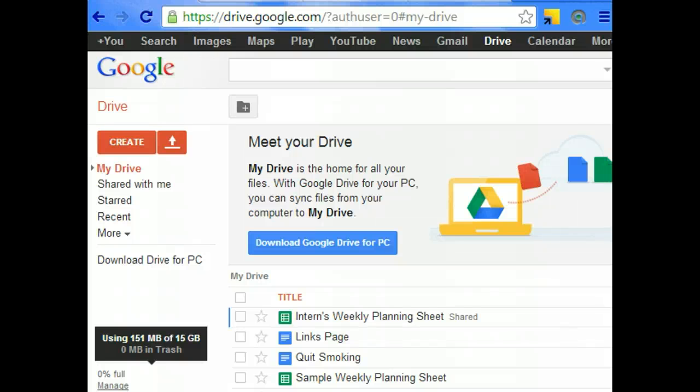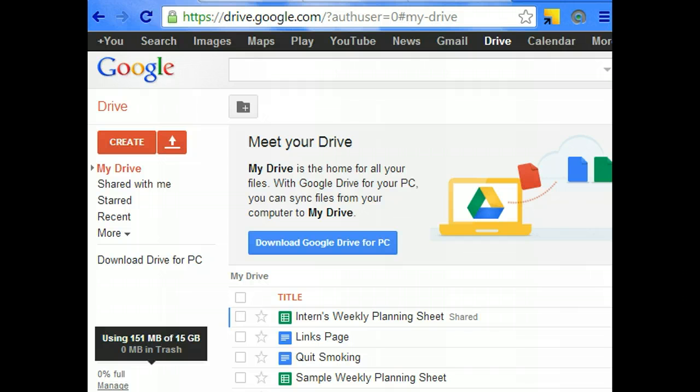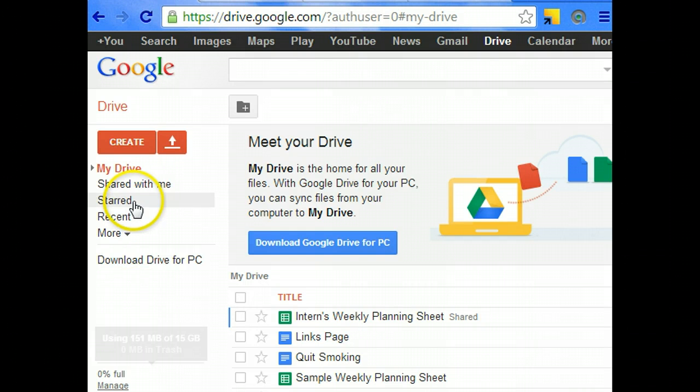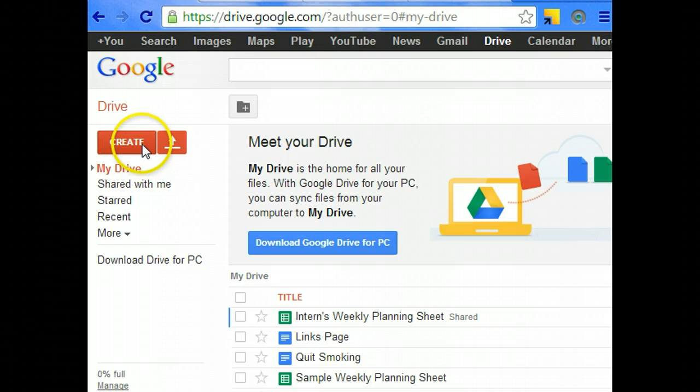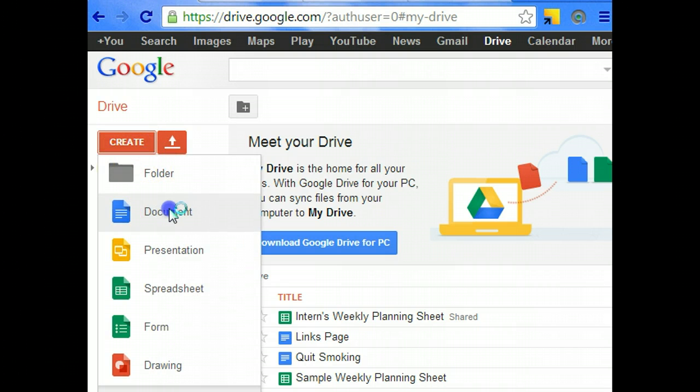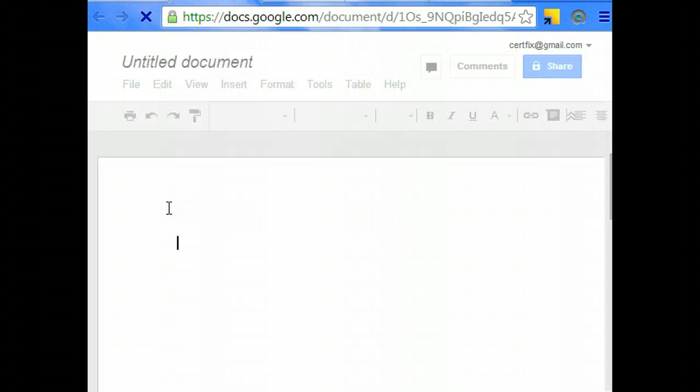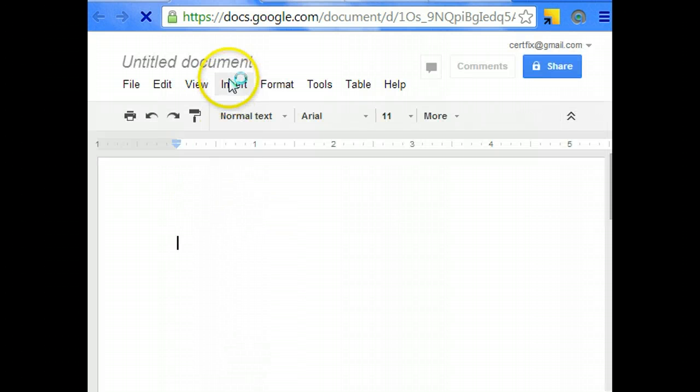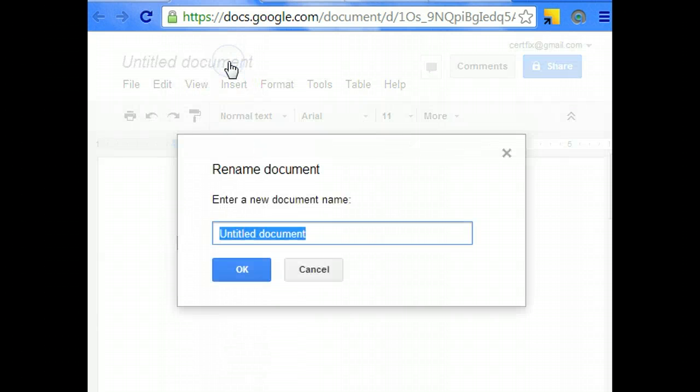Today I'm going to show you how to create an e-book using Google Drive for free. The first thing you want to do is go into your Google Drive, log in, and click on Create. You're going to choose a document from the drop-down menu and give it a name.